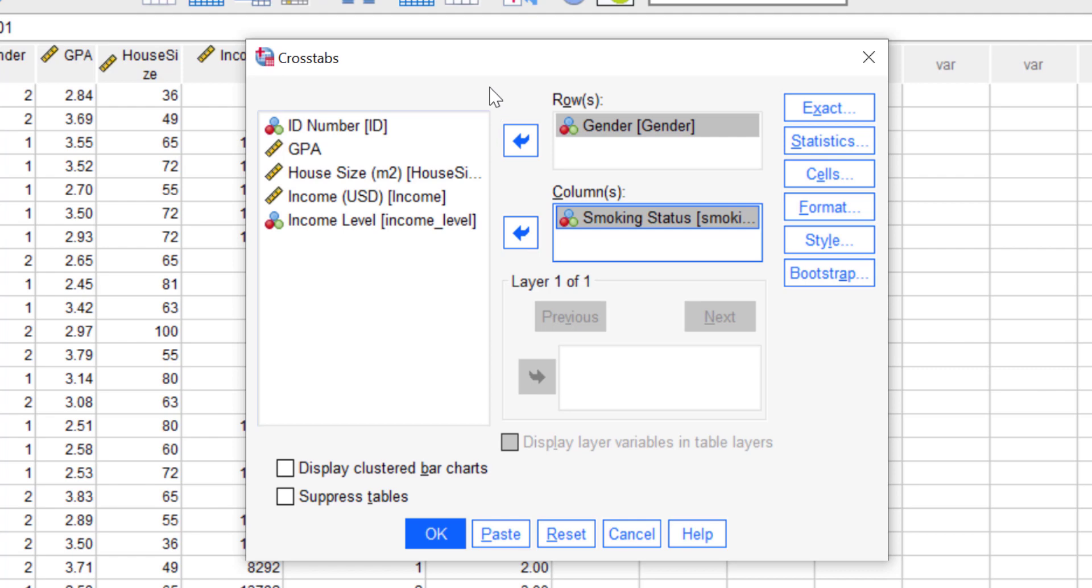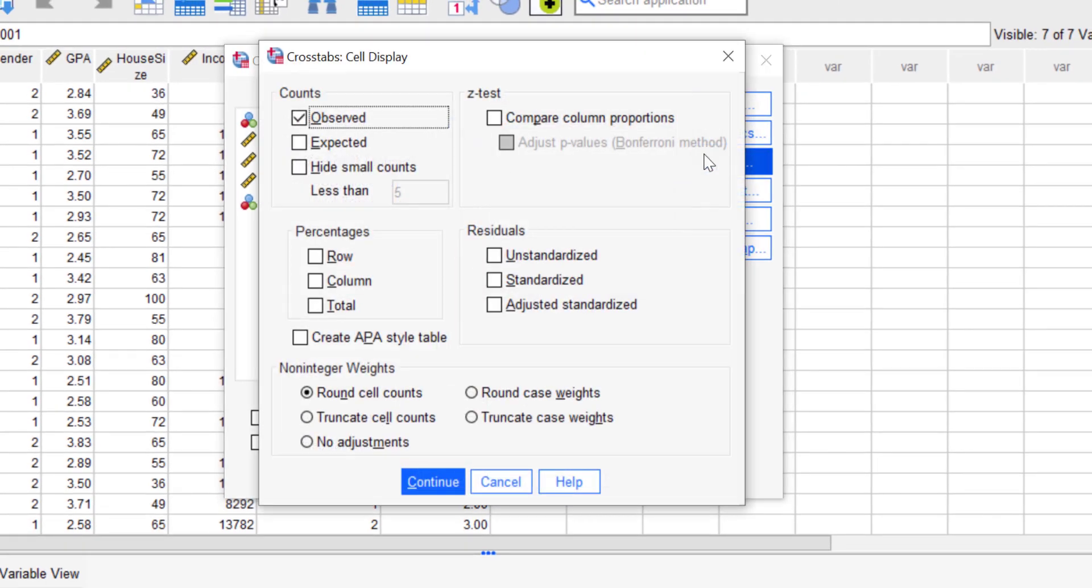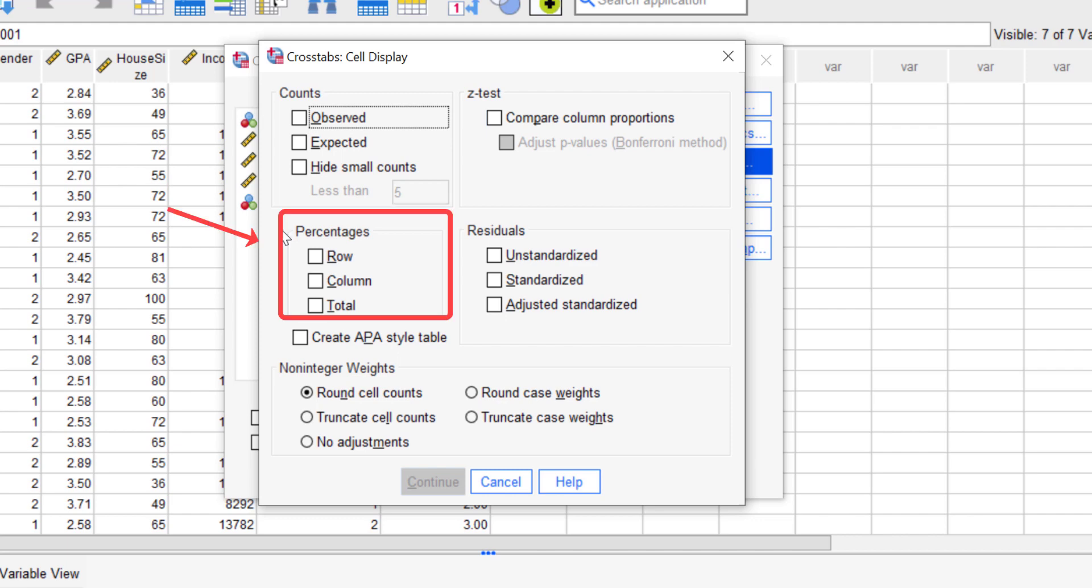And to show the data in percentage form, go to Cells option. Here click and then you can see several options at the dialog box. In the count field you can uncheck the observed section because this is the value that appears in its original form in the SPSS cross tabs.